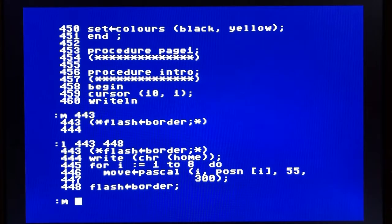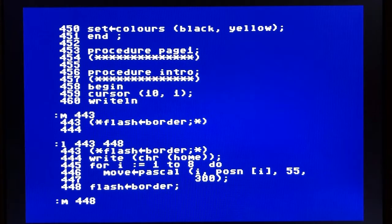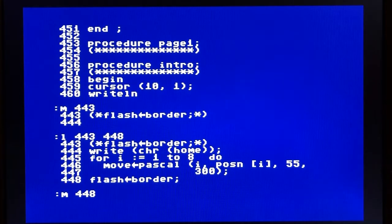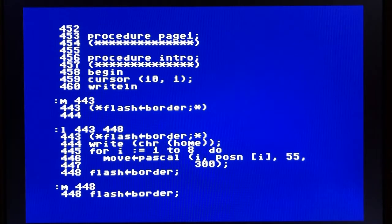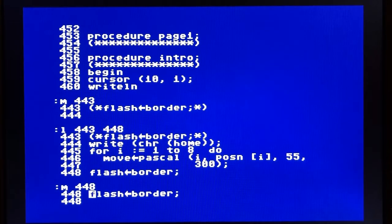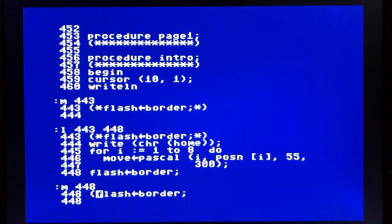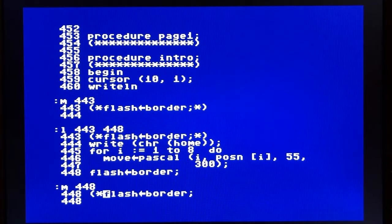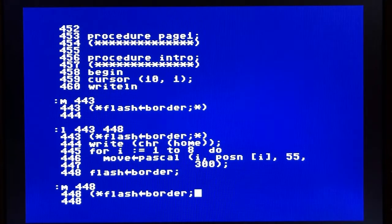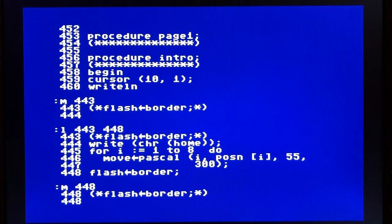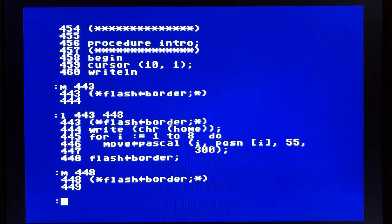But let's also modify line 448 with the same exact fix. We're going to insert our comment. Go ahead and complete this. Hit enter.